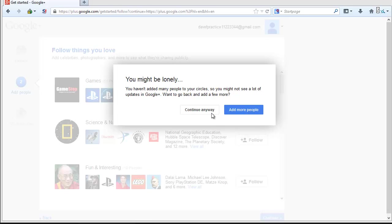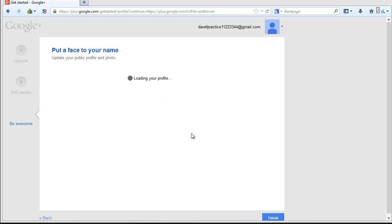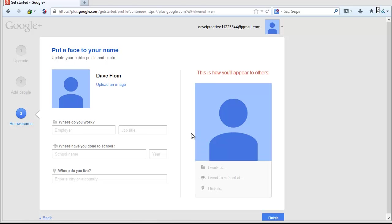The last screen will ask you to upload a photo and add some information about where you've worked and have gone to school. To add a photo to your account, click on the Upload an Image button.